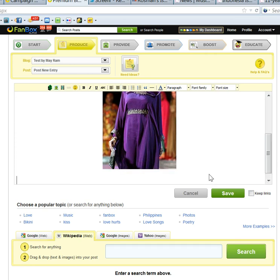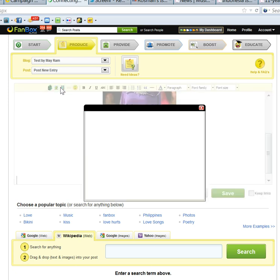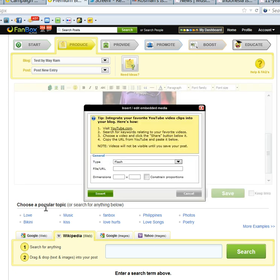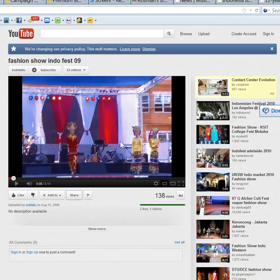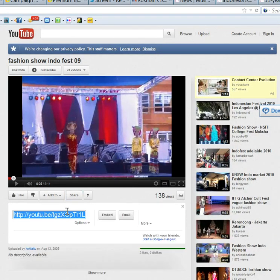And now I want to add the video. So if you want to add the video, you click on here. Then you go to YouTube to find a video which is related. Here I found the Indonesian fashion show, which is related to my post.